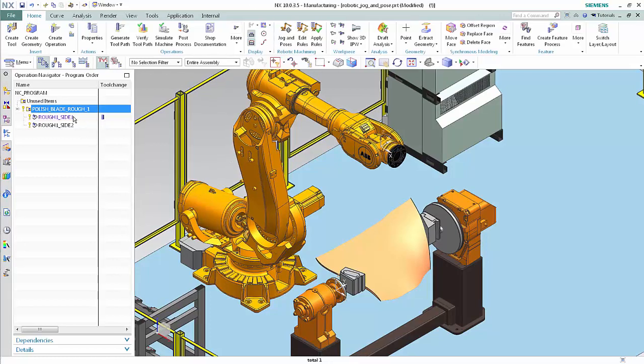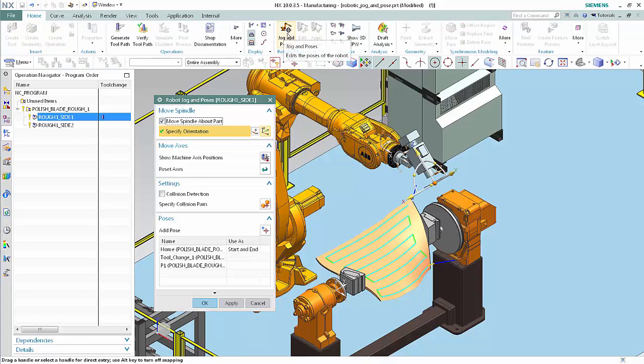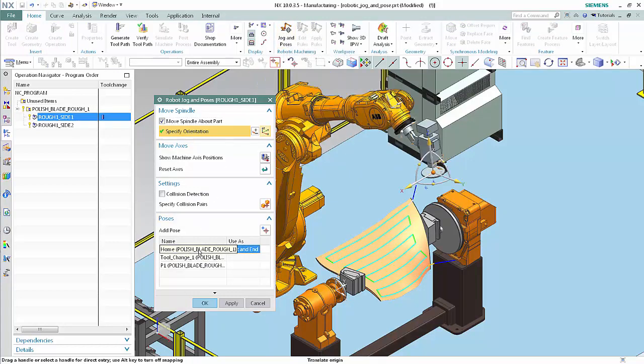Select the Rough 1 Side 1 operation. Click Jog and Poses. Select Home in the Poses list. Notice that the Home Pose is at the position and orientation you specified and is being used as the Start and End for this operation. Also notice that P2 does not appear in the Poses list for this operation — this is because P2 was created inside the Rough 1 Side 2 operation. Click OK.